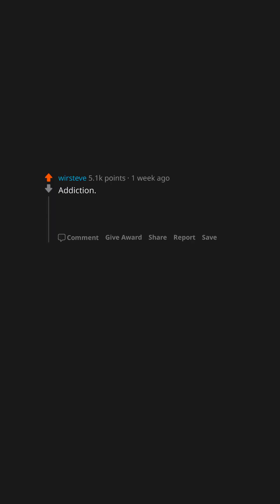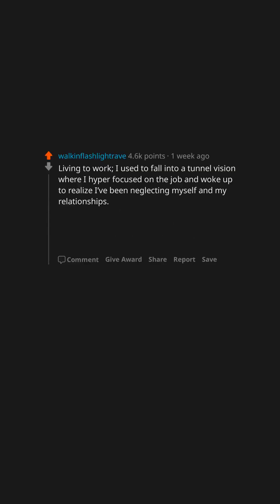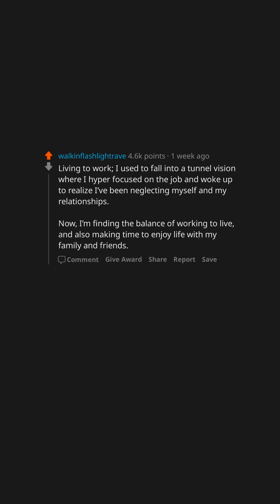Addiction. Edit: To anything. Doesn't have to be substance. Living to work. I used to fall into tunnel vision where I hyper-focused on the job and woke up to realize I've been neglecting myself and my relationships. Now, I'm finding the balance of working to live and also making time to enjoy life with my family and friends.